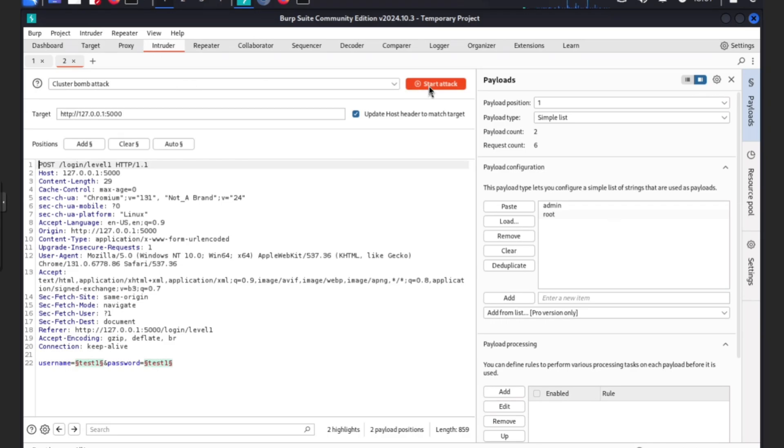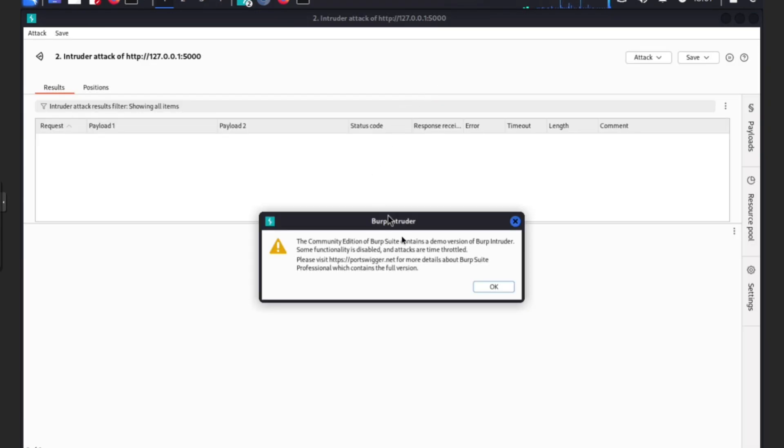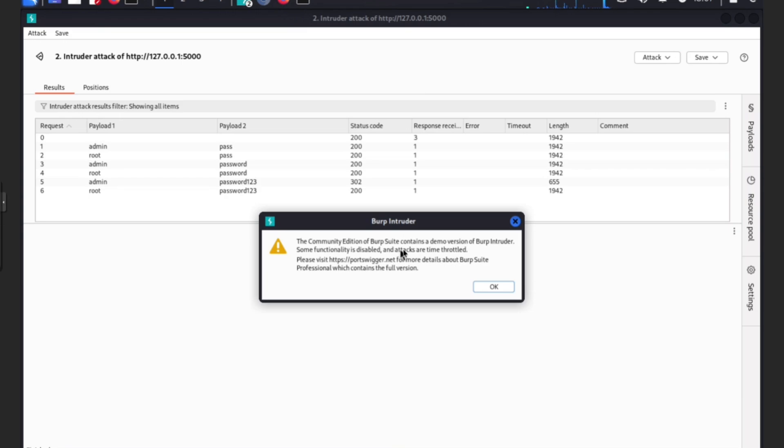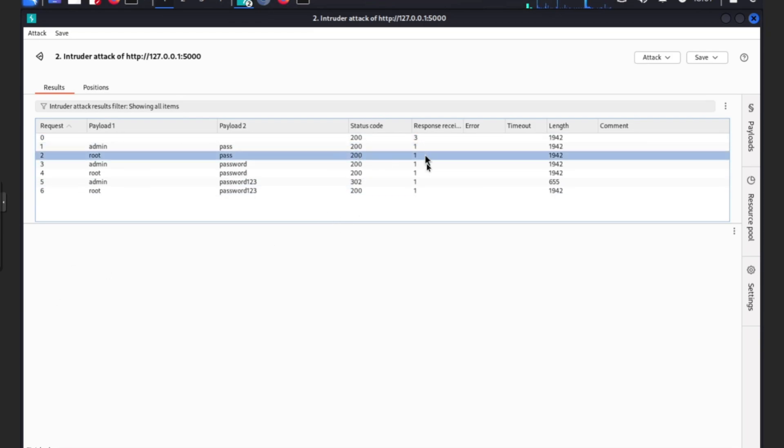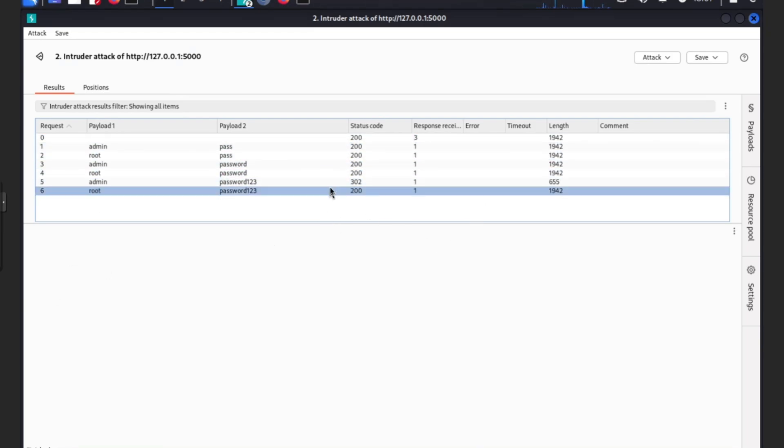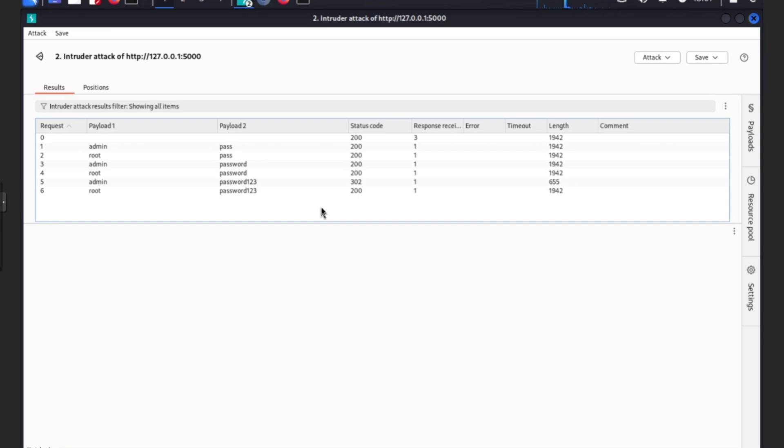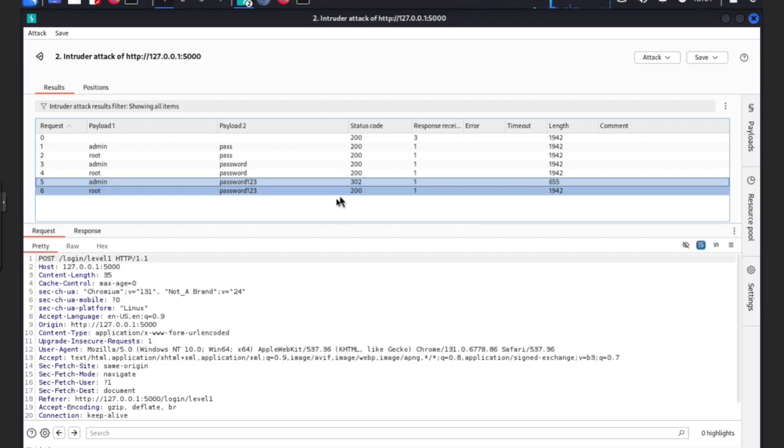Then we simply press attack. Community edition Burp Suite contains a demo version, OK we get that. Can you see anything? I'll give you a couple seconds because I can. You know how I can tell I see something?